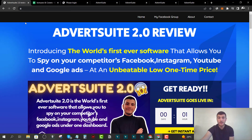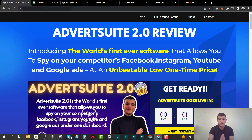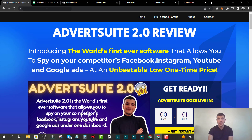Remember, in order to claim these bonuses — my custom made bonuses that are not going to be available elsewhere — you have to grab Advert Suite 2.0 from my review page in order to be eligible. They are going to be delivered almost instantly once you complete your Advert Suite 2.0 front end purchase.